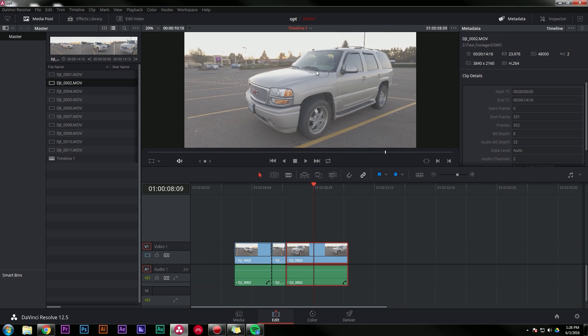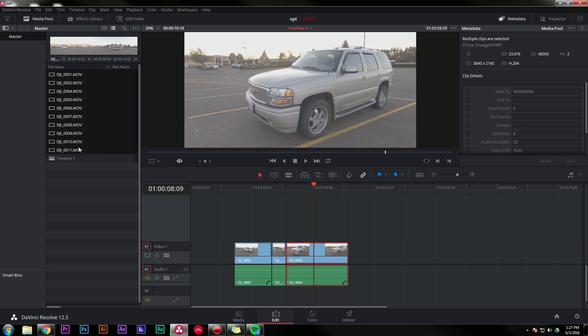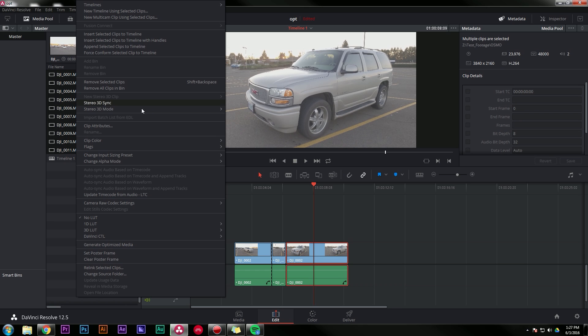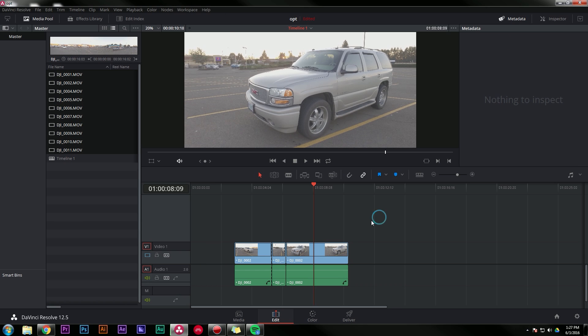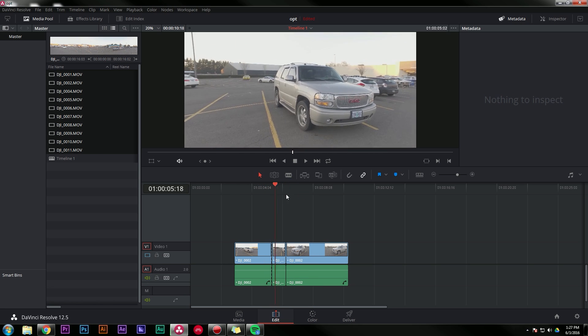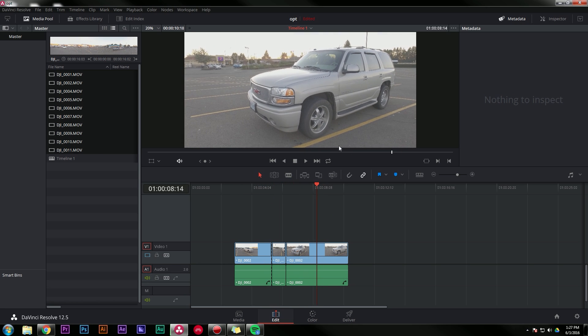So that's super slick, right? And it's really easy just to grab all of your clips, right click, and say generate optimized media. And it'll take a couple minutes, render proxies for all of these and put them on your scratch disk. Then it will play back like butter.